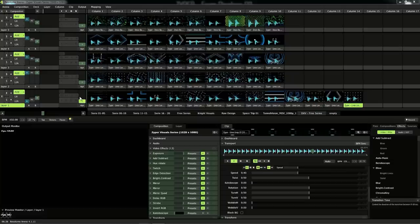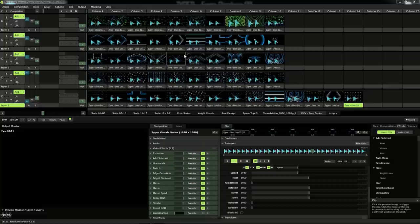So guys, let's go — how I set up my Resolume. I mostly work with five layers. I don't use all the layers, but it gives enough space to show my videos. And I mostly use only ten columns, so I don't have too much. That's also why all my series are always ten visuals.